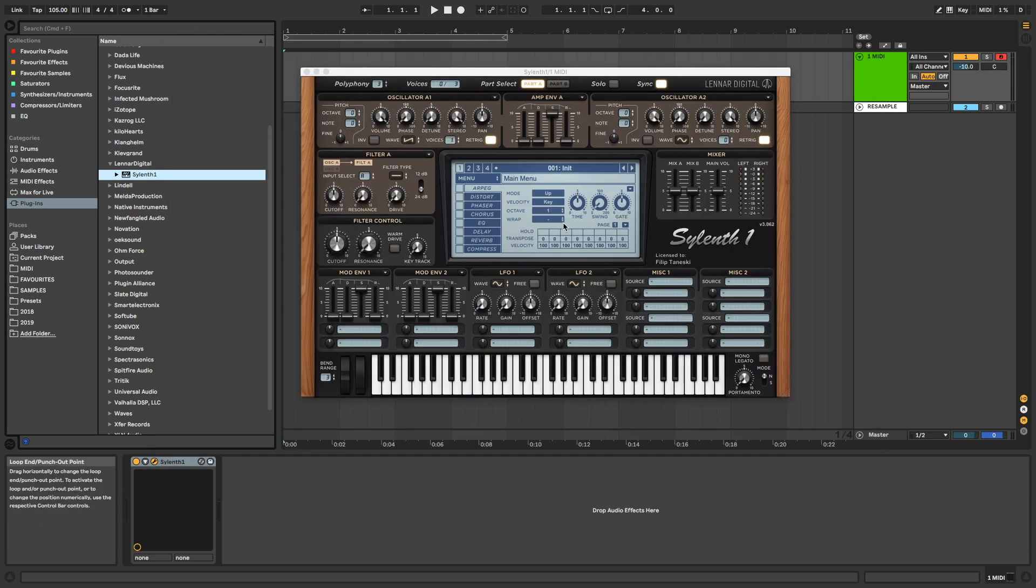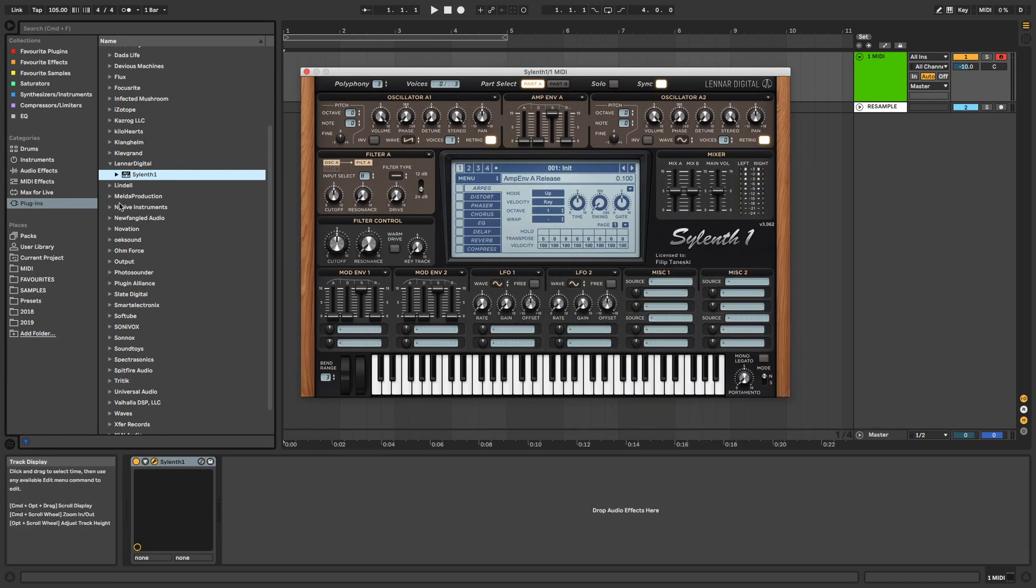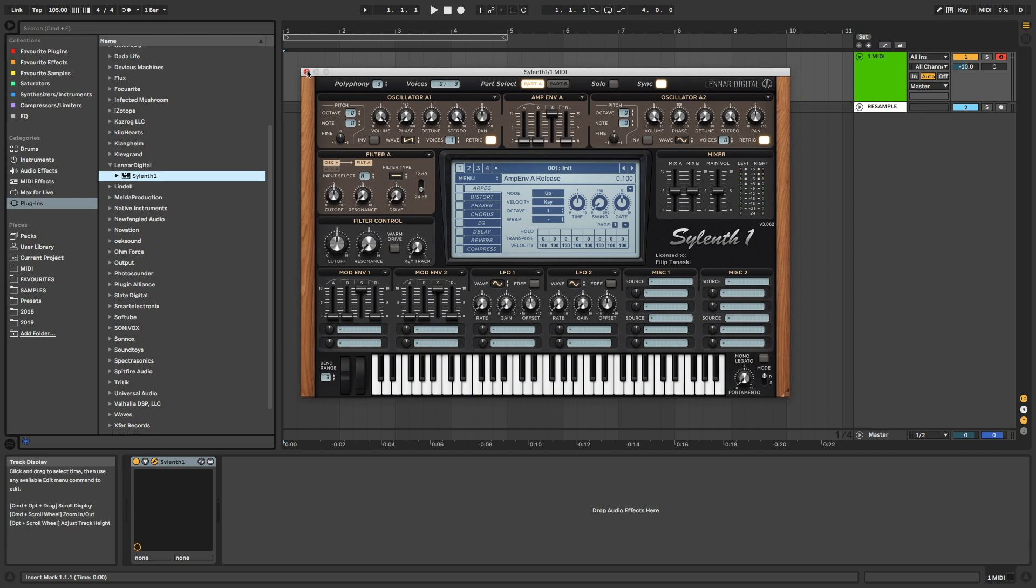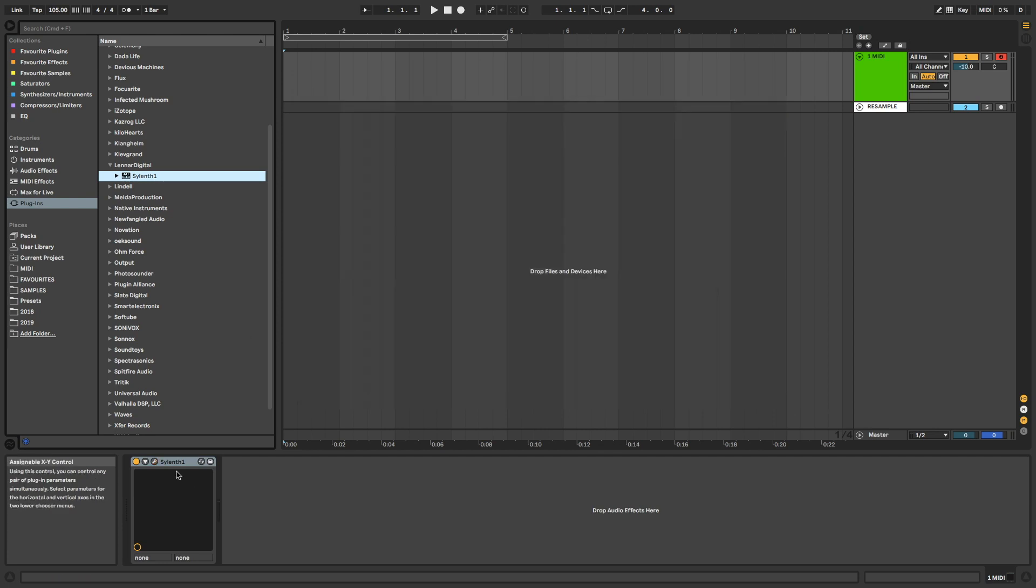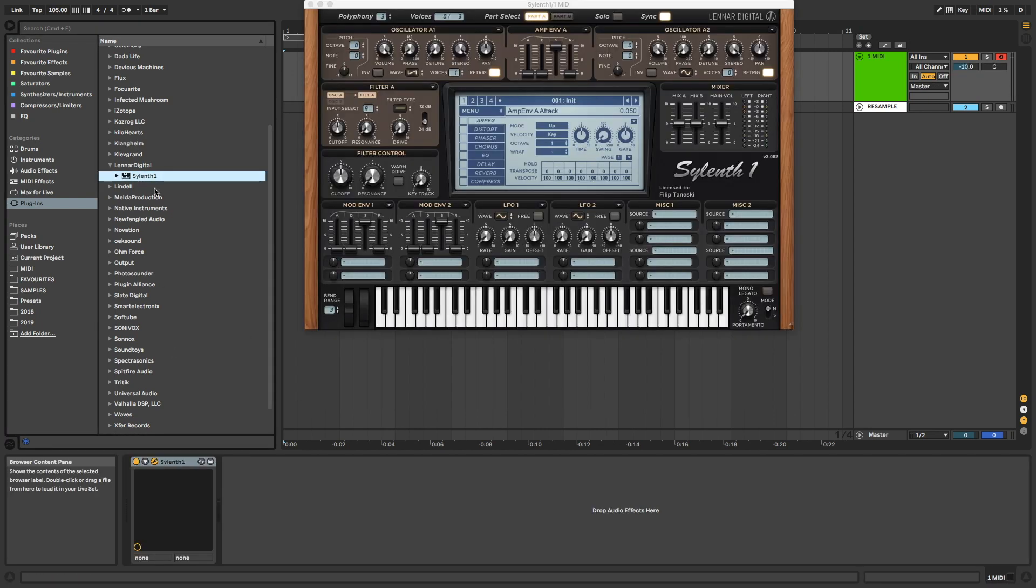So now we have our Factory Bank 1 with Init as the first preset, and if I close down Sylenth, start it up again. Now we have it started up in Init.